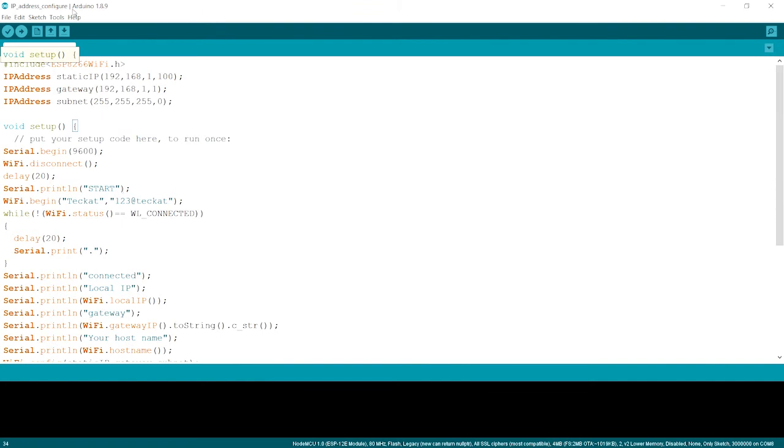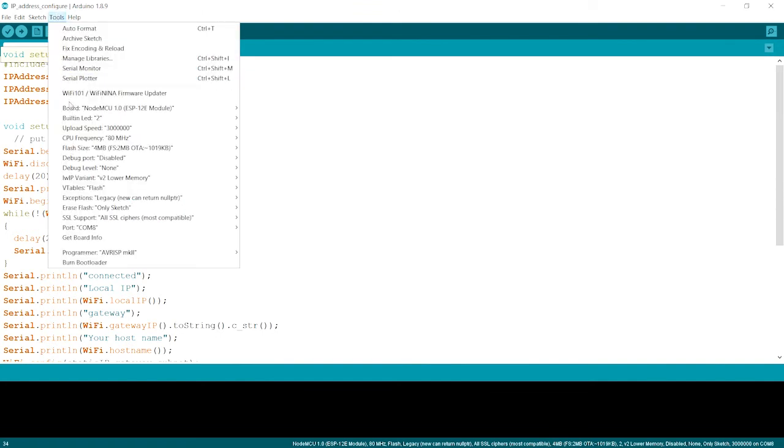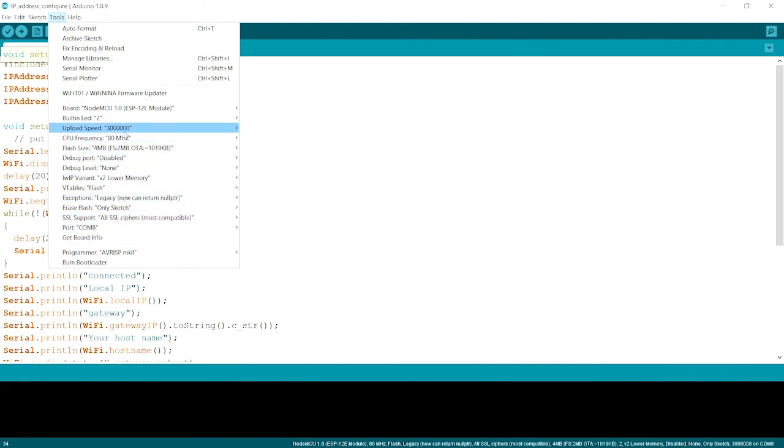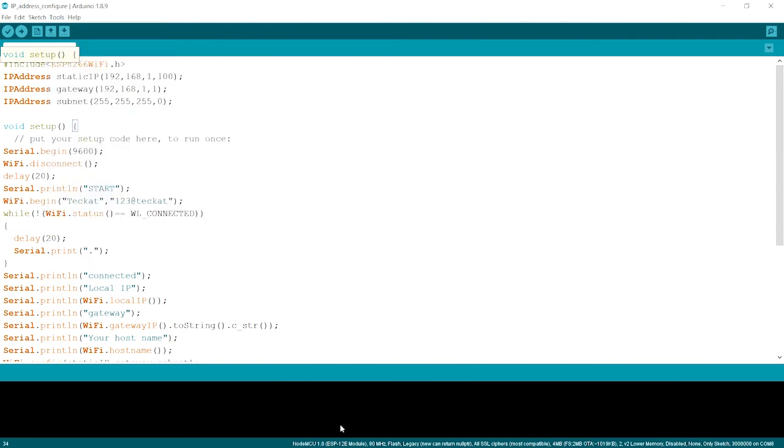Tools, port, your port is selected. Go to the upload speed. Get the upload speed is maximum. And now check which board we are using in the lower bottom. Over here, we are using NodeMCU. That's correct. And now we'll just press upload over here.